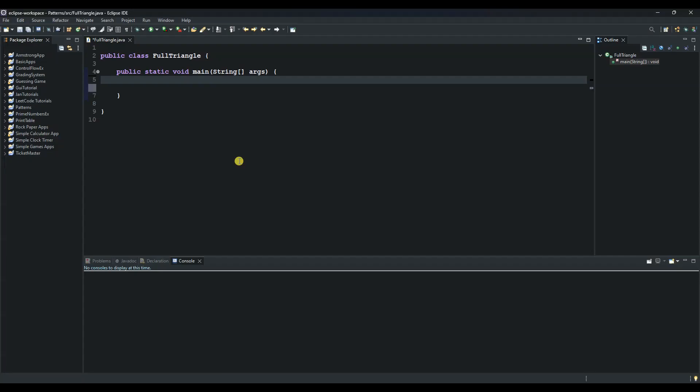Hello, and welcome to another session of our Java tutorials. In this session, we're going to create a Java program to print a full triangle pattern.